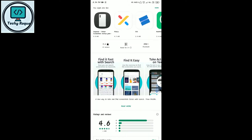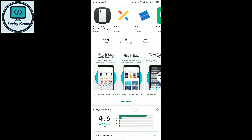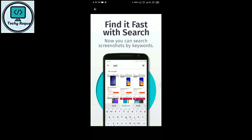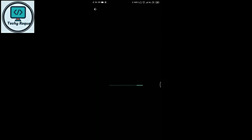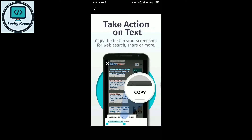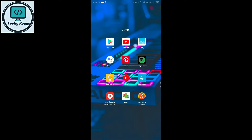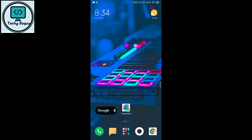Here you can see you can also search your screenshots by text. You can also copy text from your screenshot. This is the best way to organize your screenshots your way.